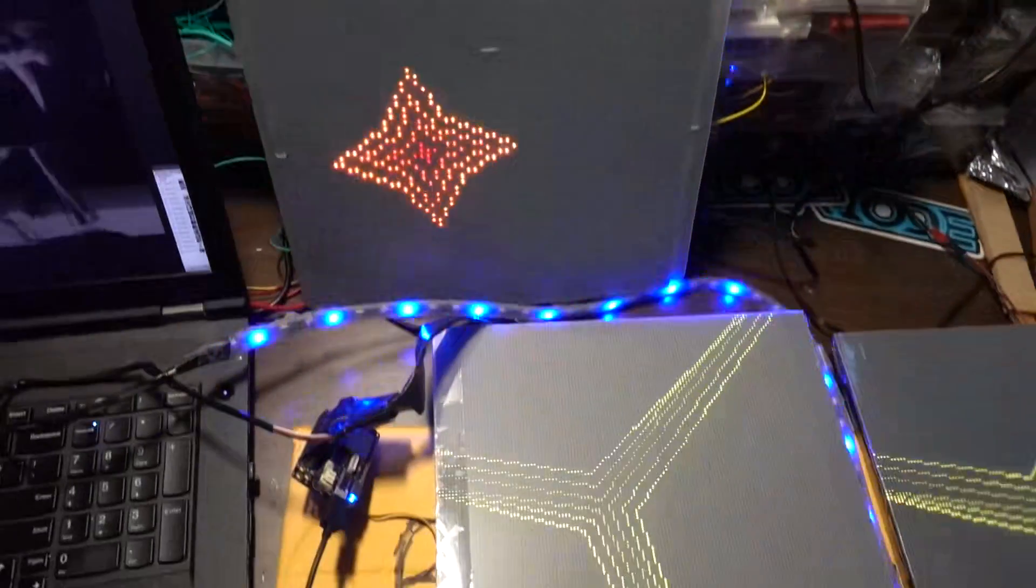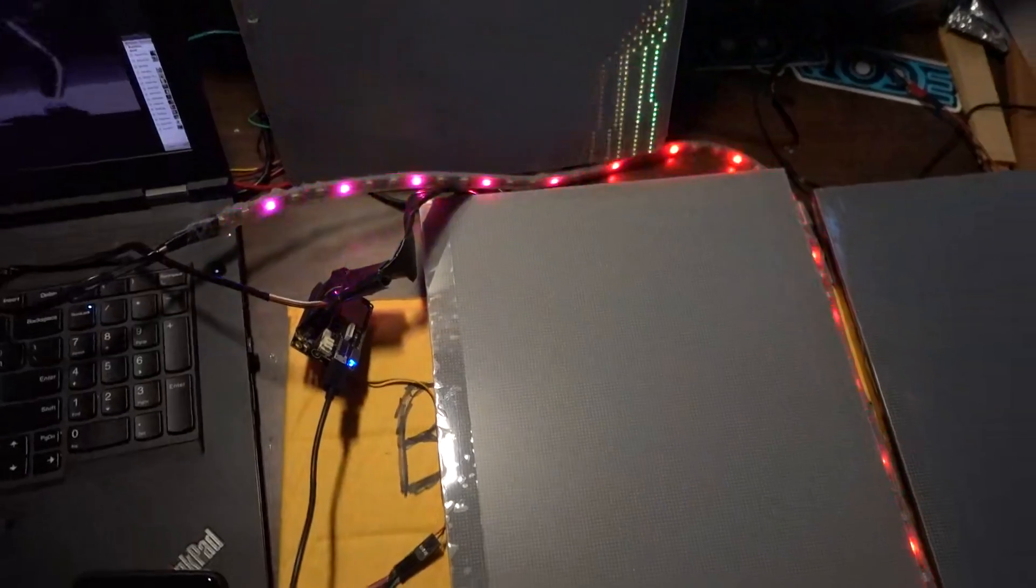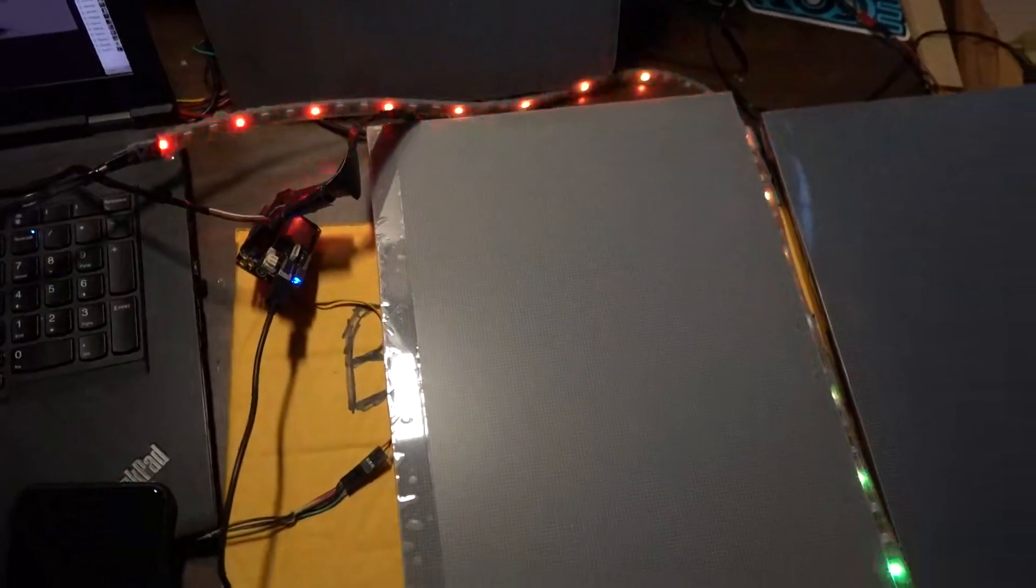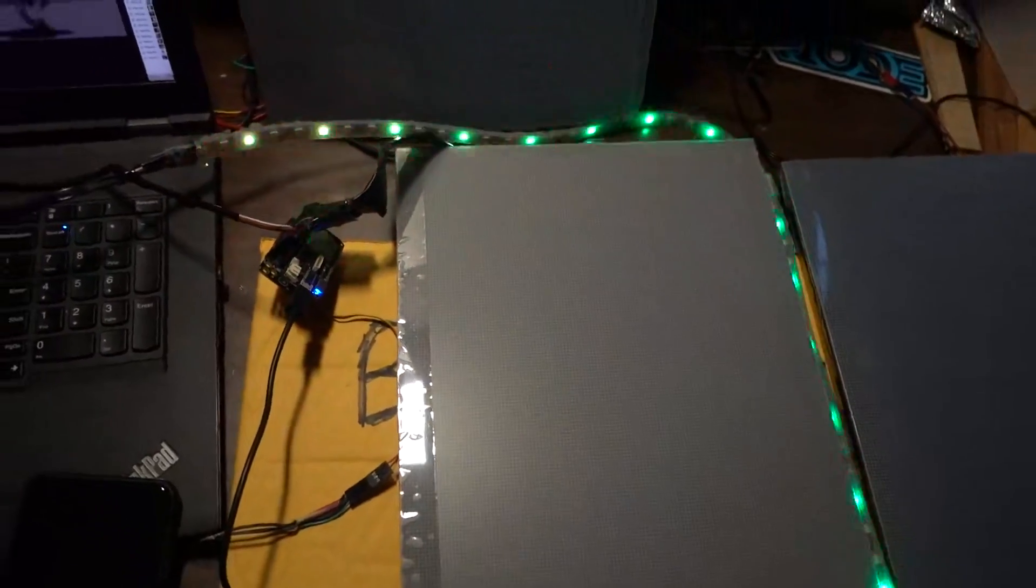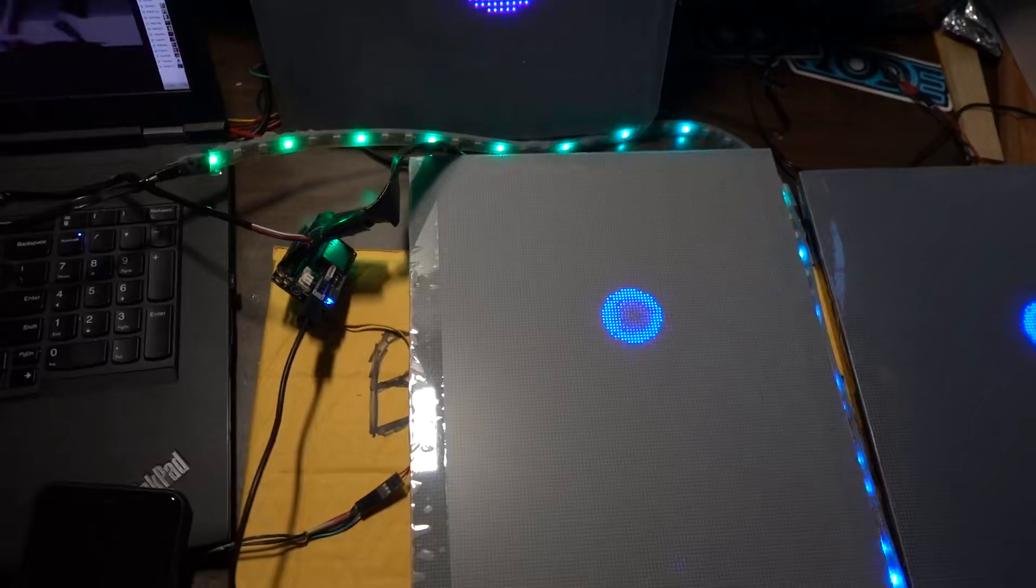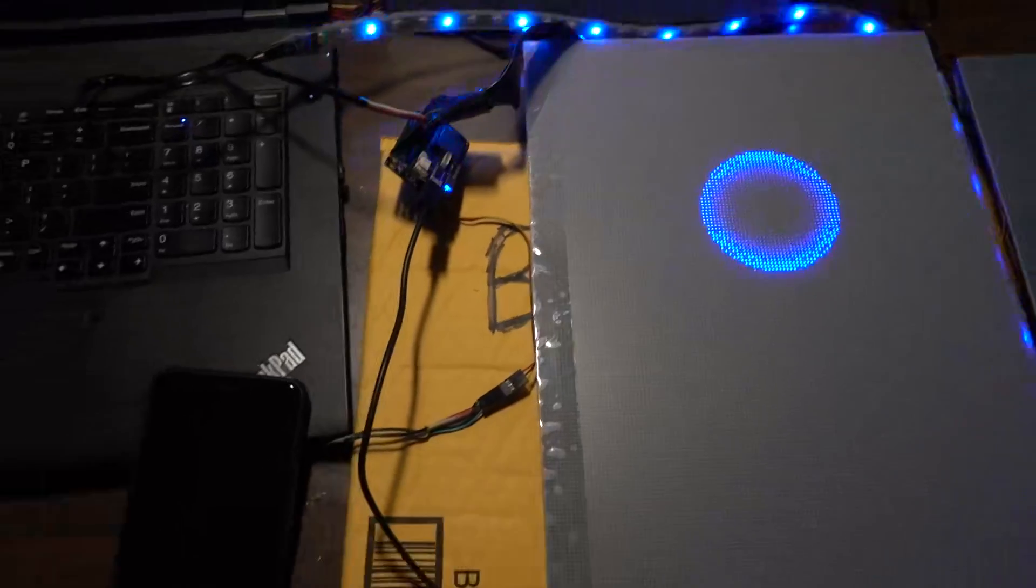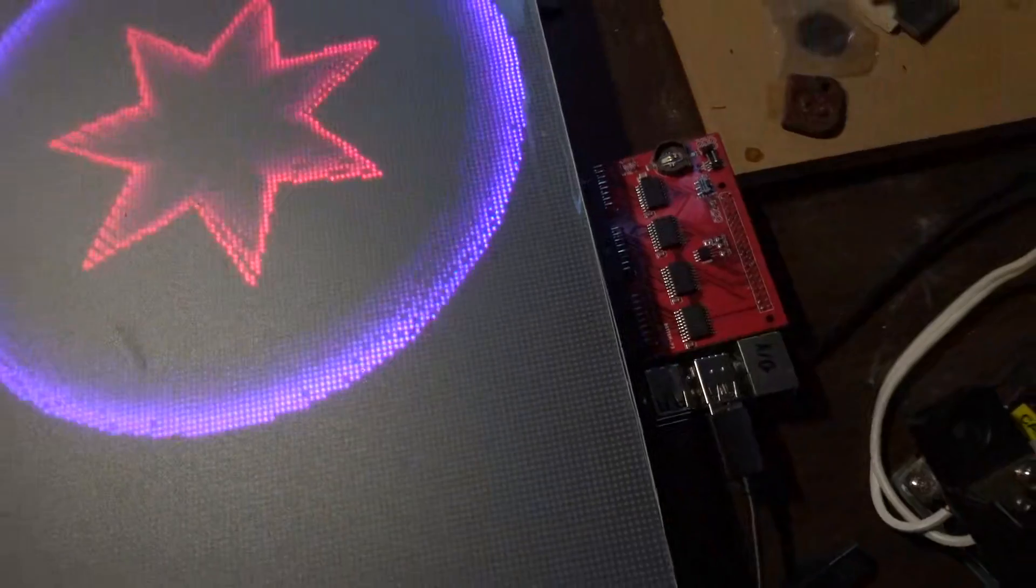It will be running WiFi, it will be running the NeoPixels that you see running right now, and then it will be connected via USB to the Raspberry Pi right here.